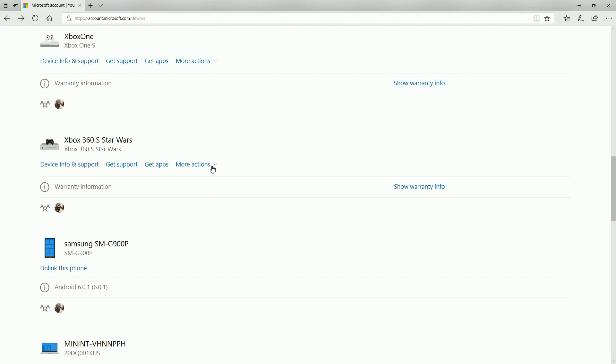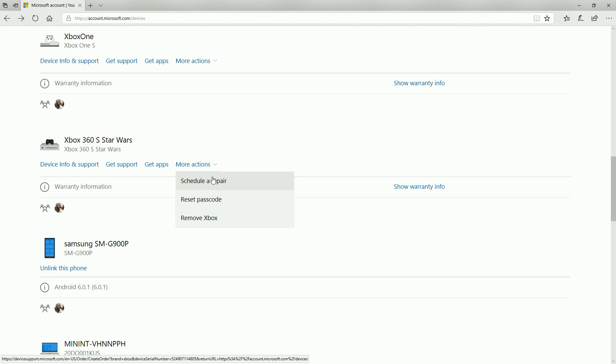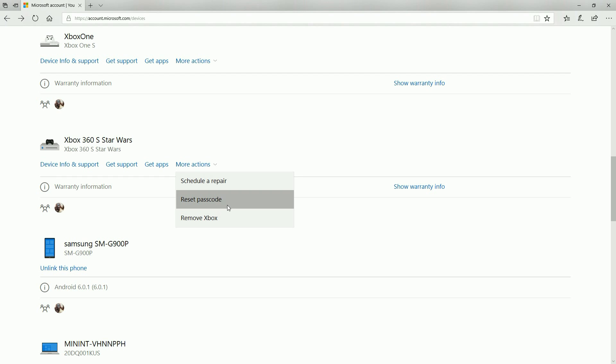Once you've verified the console is correct click on the option that says more actions and then reset passcode. You'll now be greeted with the screen with the proper reset information for your console. Write it down and save the information because you'll need it for resetting the console passcode now and in the future.